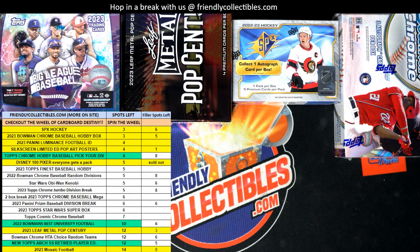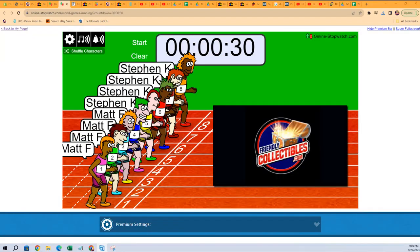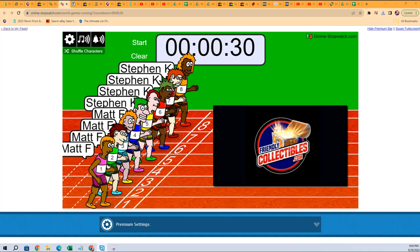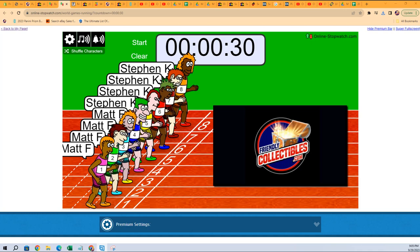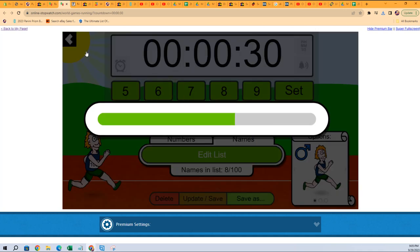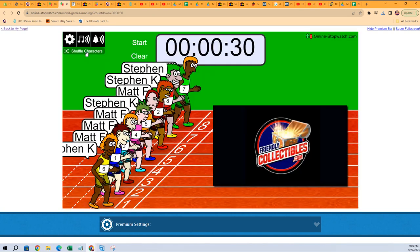Alright, here we go. This is going to be filler A for Disney 100 Pixar box 102. So we're going to shuffle seven times.